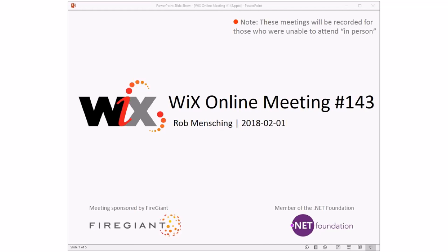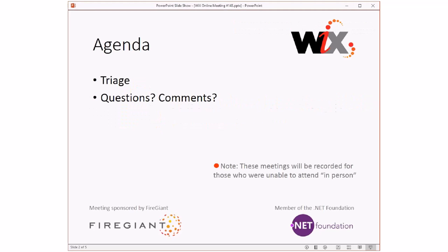Good morning, good afternoon, good evening. This is the WICS online meeting number 143, first day of February in 2018. This is going to be a short meeting because all we're going to do is triage and there isn't much to triage.